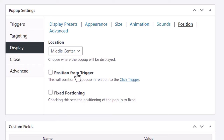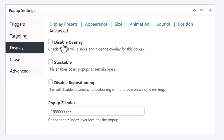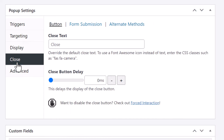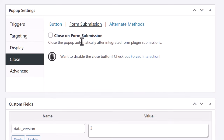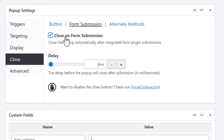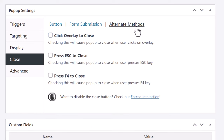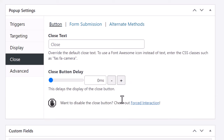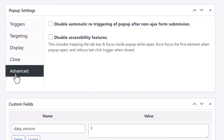Under Position, you can place the pop-up anywhere on screen — top right, center, or near the trigger itself. Under Advanced, you can disable the overlay, enable other pop-ups to appear on top of it, and set close behaviors such as closing on form submission, clicking the overlay to close, or pressing Escape to close.